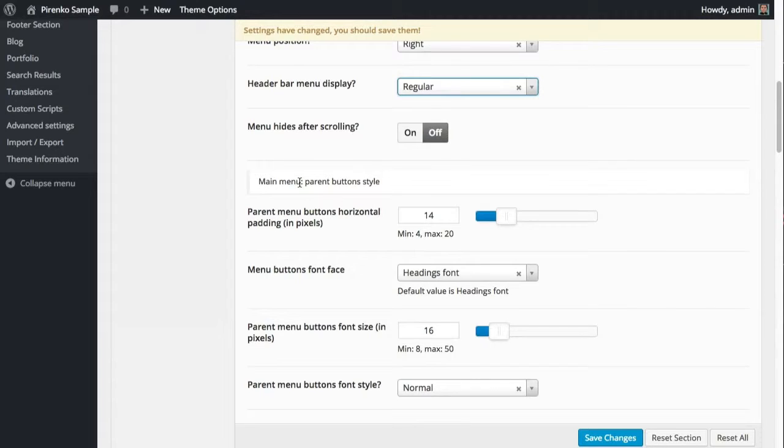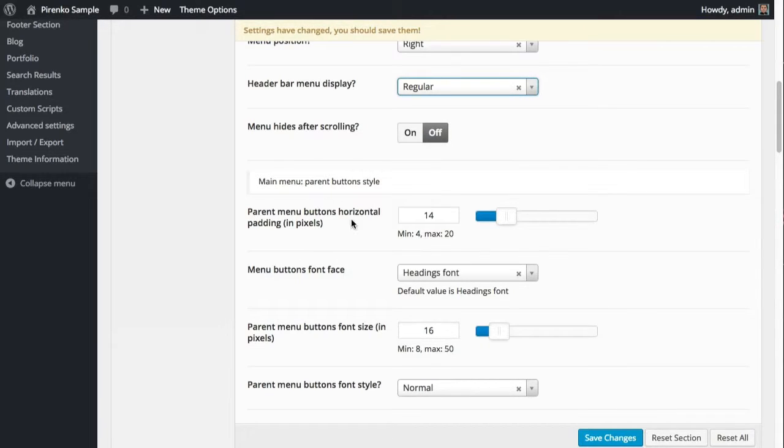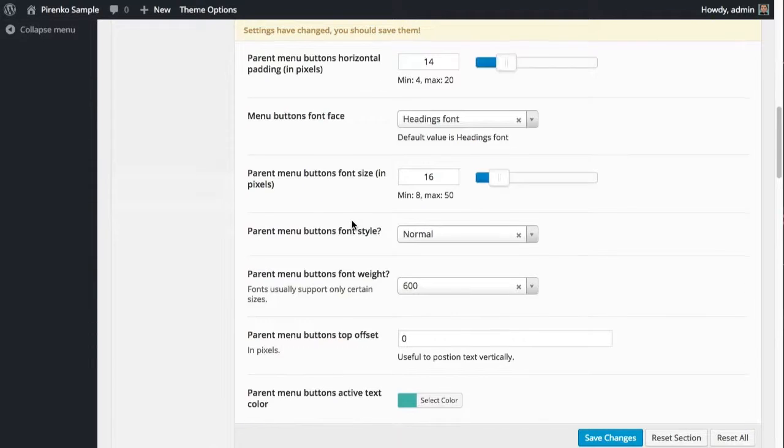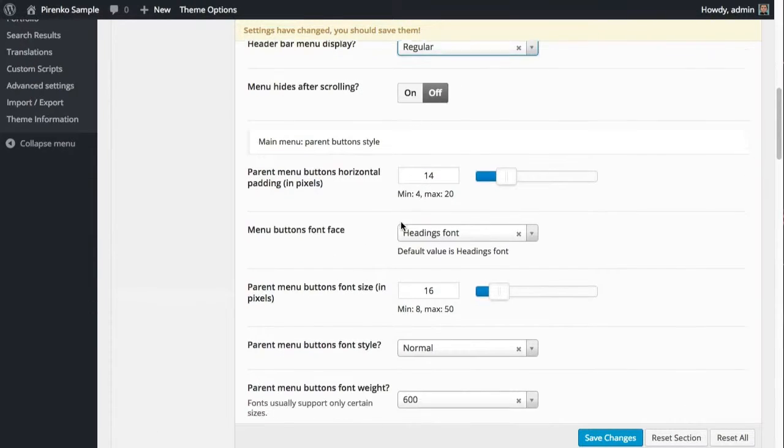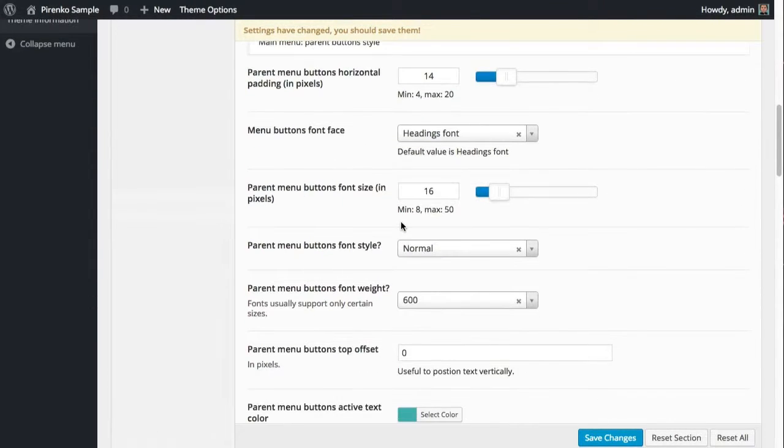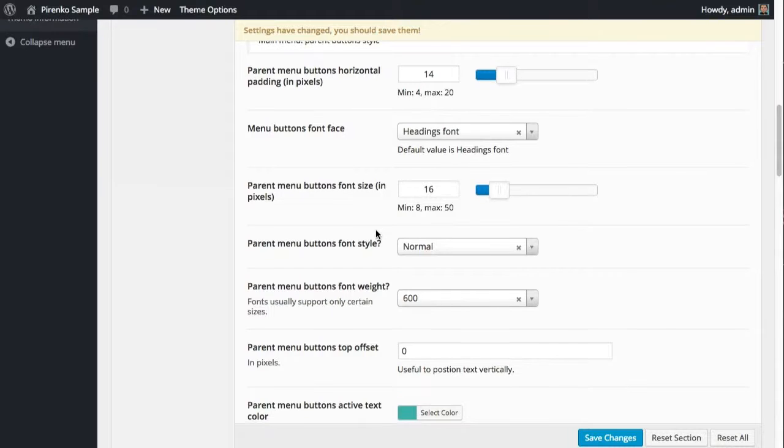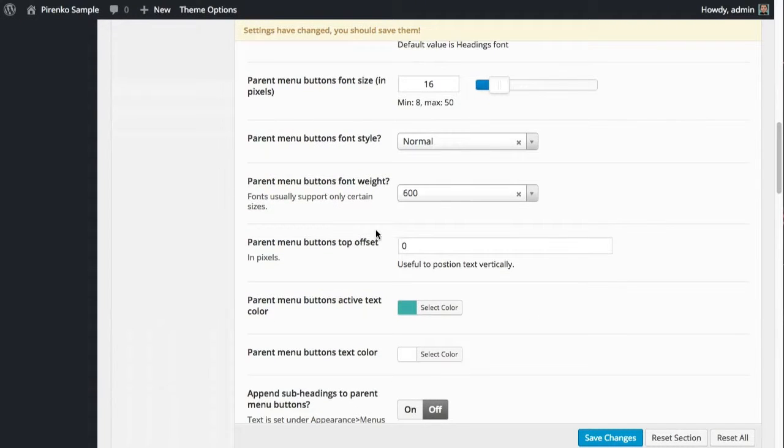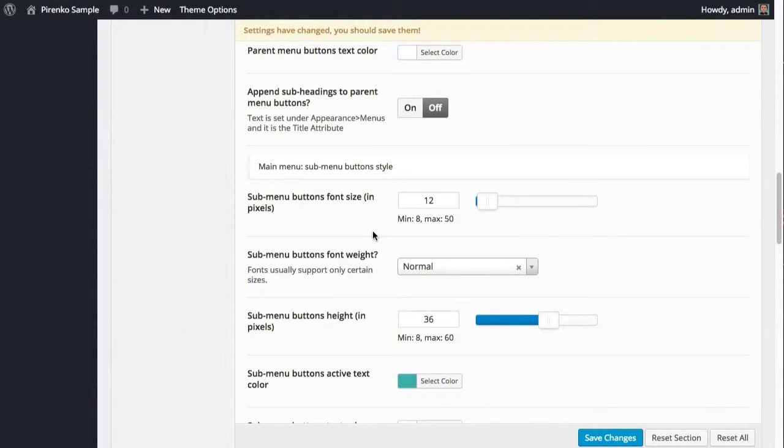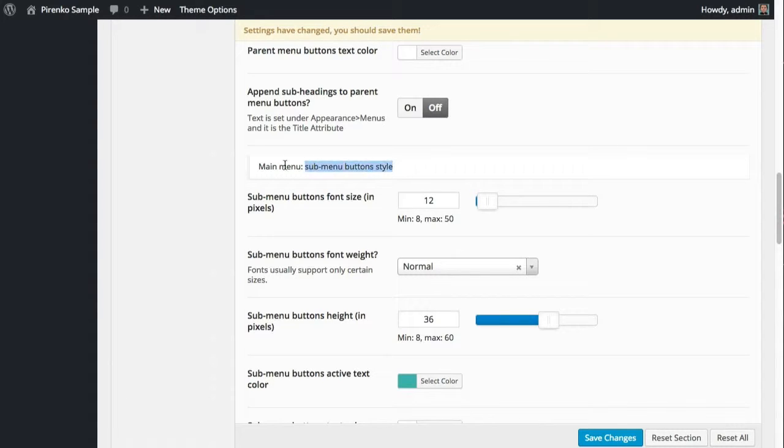Then you have here different options to completely customize the parent menu button style. There's a lot of options here - I'm not going through all of them, but they have to do with the font size, spacing, and colors. You have the same type of options for the sub menus if you're going to have sub menus. You can customize everything here.